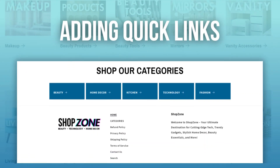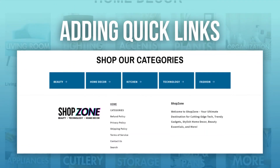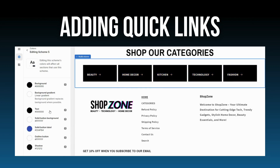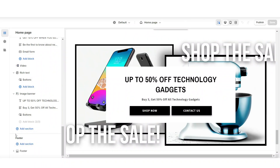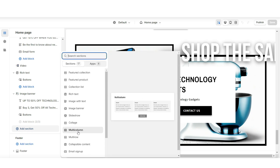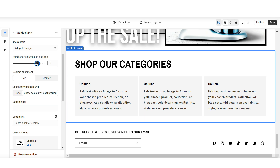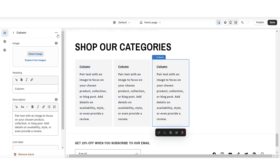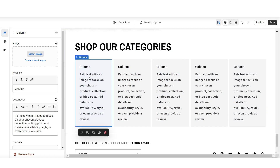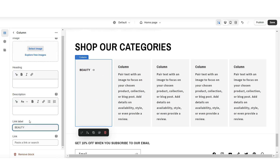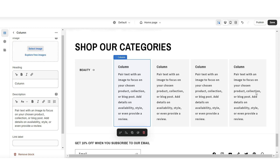Next, I'll be showing you how to add a quick link to those collections without using pictures — for example, in case you don't have pictures of your products yet. Here on Shopify, open your Shopify theme and click add section. I'll be importing a multi-column and increasing the number of columns to five. When you click on a column, remove the heading text and description. Under link label, type in the title for that collection, then insert a link leading to that specific collection. Repeat that for the remaining columns.